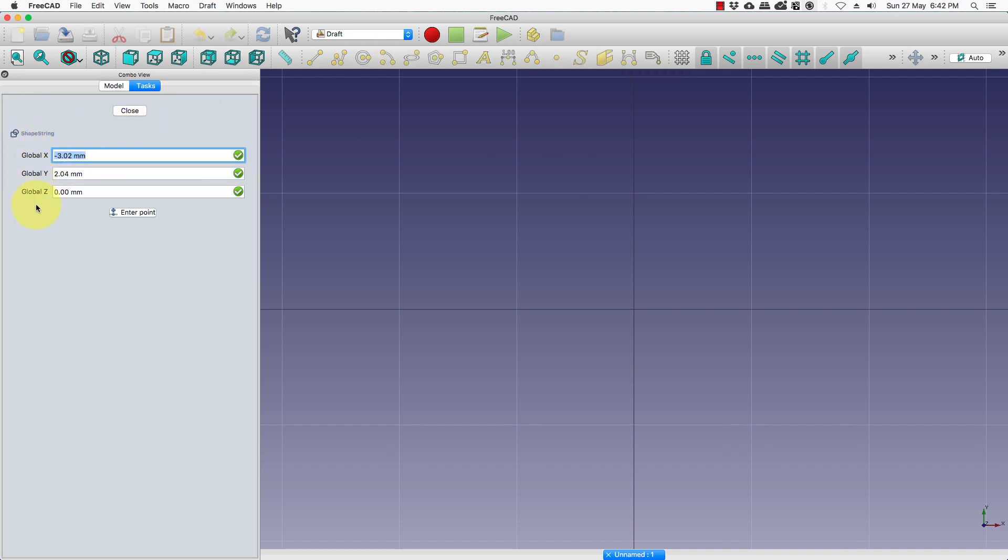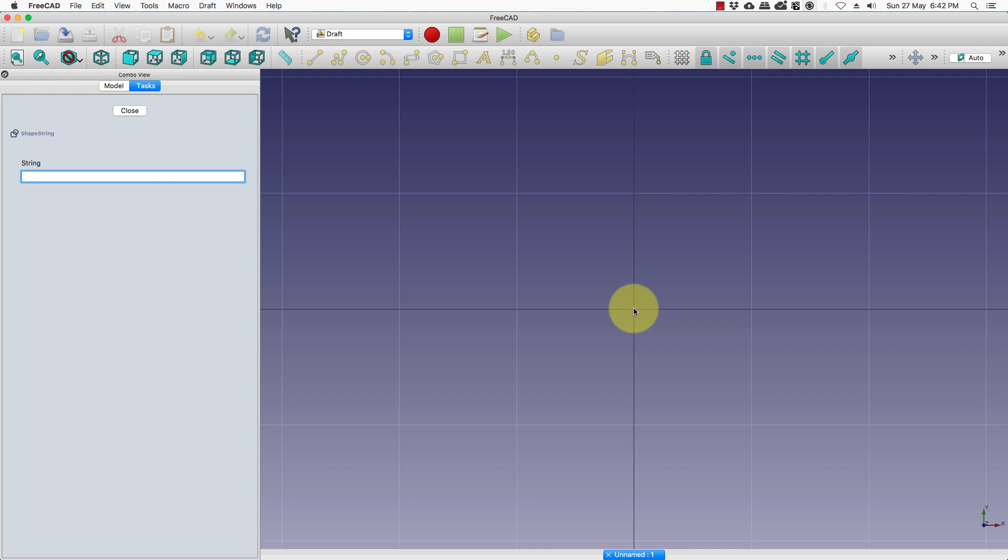The global XYZ coordinates denote where we want the text to start. We will click the center for now, and in the string you enter the text that you want shown. Once you do that, press enter.